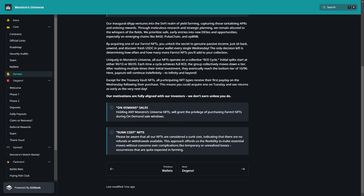Except for the Treasury Vaults NFTs, all participating NFT types receive their first payday on the Wednesday following their purchase. This means you could acquire one on Tuesday and see returns as early as the very next day. On-demand sale, holding any Monstruous Universe NFTs will guarantee the privilege of purchasing Farms NFT during on-demand sale windows. Sunk cost, please be aware that the NFTs are considered a sunk cost, indicating that there are no refunds or withdrawals available. So that's also important guys.